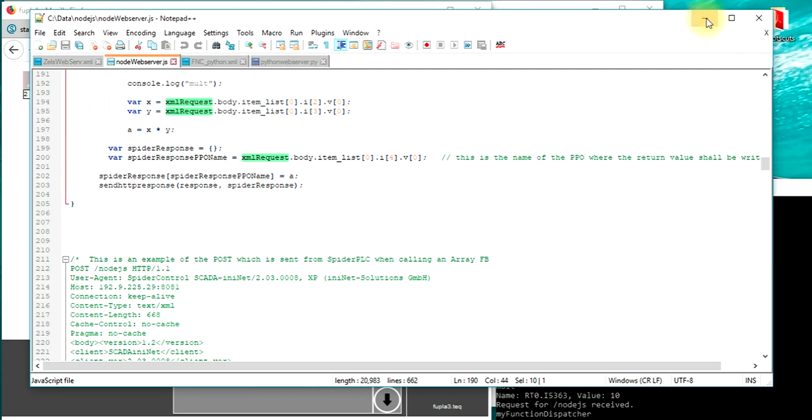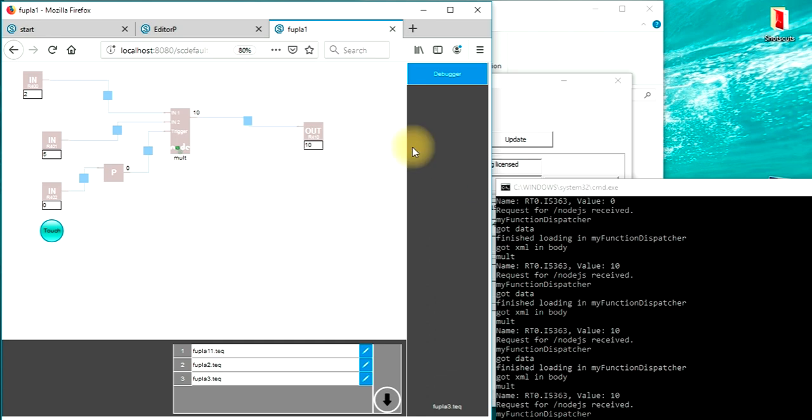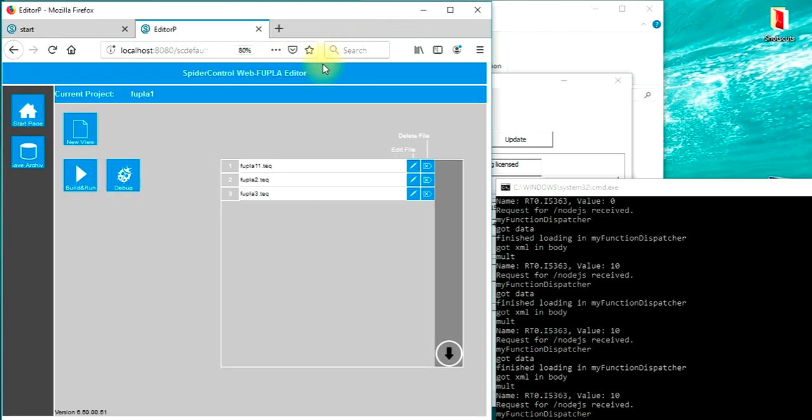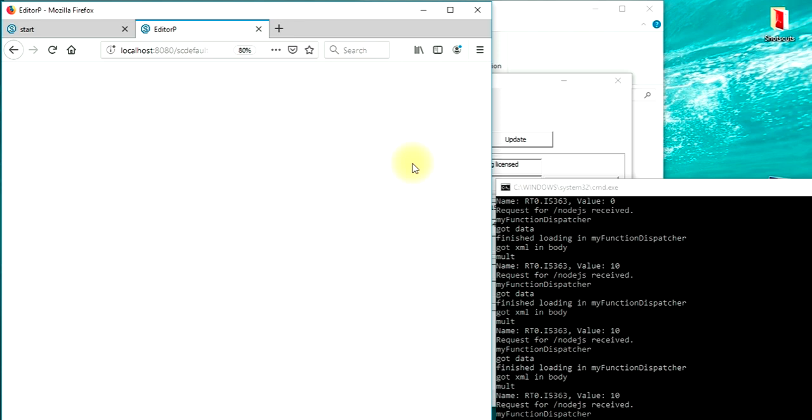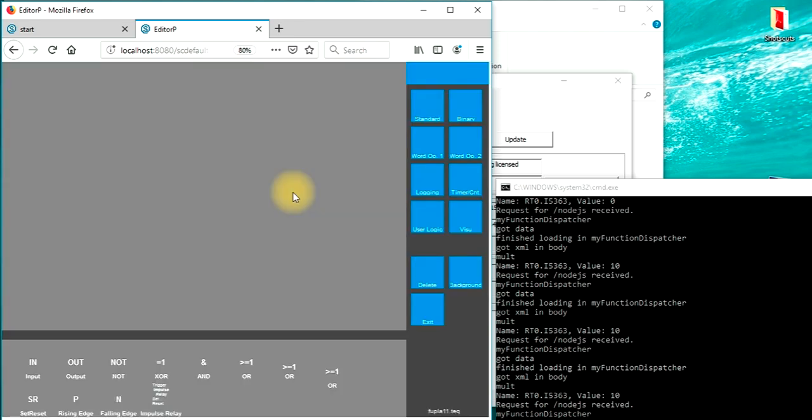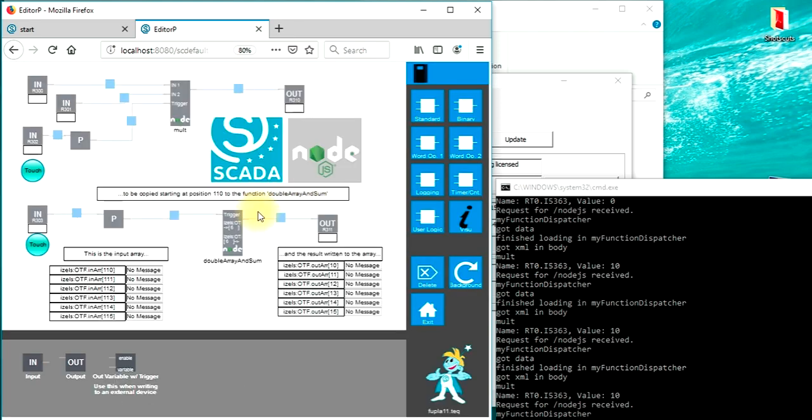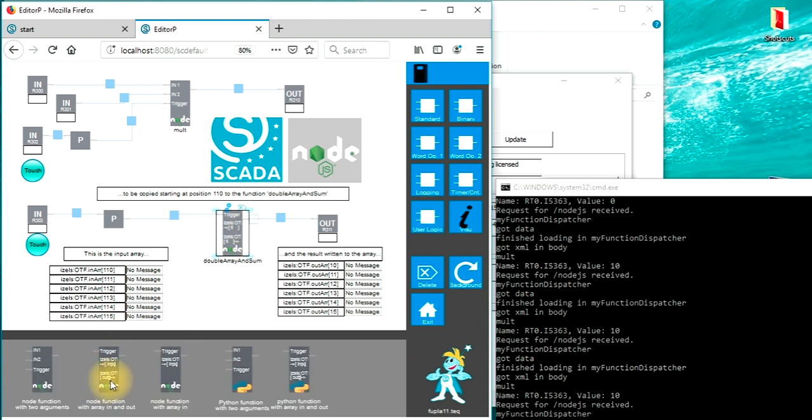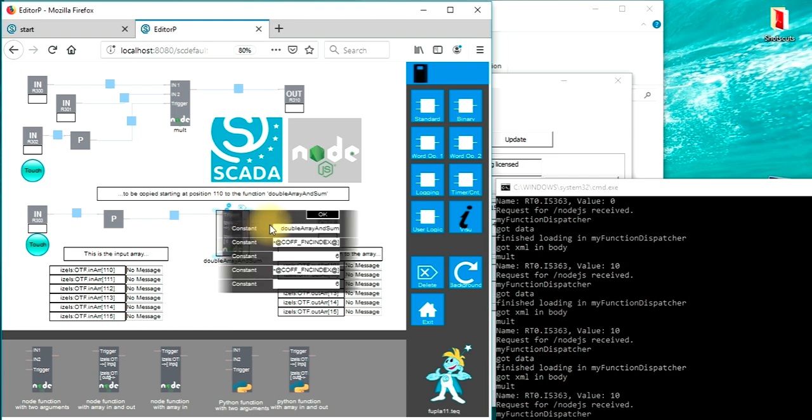Second thing is we will have a look at the more complex function which calls an array. Because I don't want to redesign all these sample inputs, we just take the existing logic. The function that we took is right at the same place also to be found under the user logic section. When we have added this function, there is more to configure. So the first thing we have to configure is the function name. This function that we wrote here will take an array input, multiply every element by 2 and also sum up all array contents.